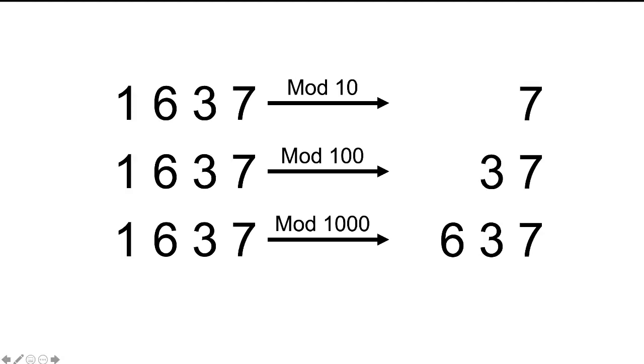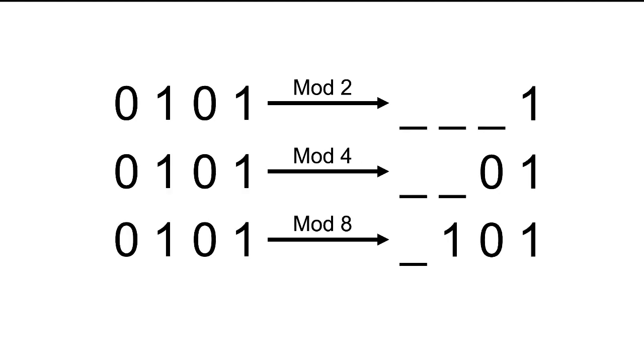When you're using a modulo operation that matches your number system, we can use this to get the last several digits of that number in that number system. 1637 mod 10 is just the number 7, the last one digit. 1637 mod 100 is 37, the last two digits. 1637 mod 1000 is 637, just the last three digits. Now we're going to do the exact same thing in binary.